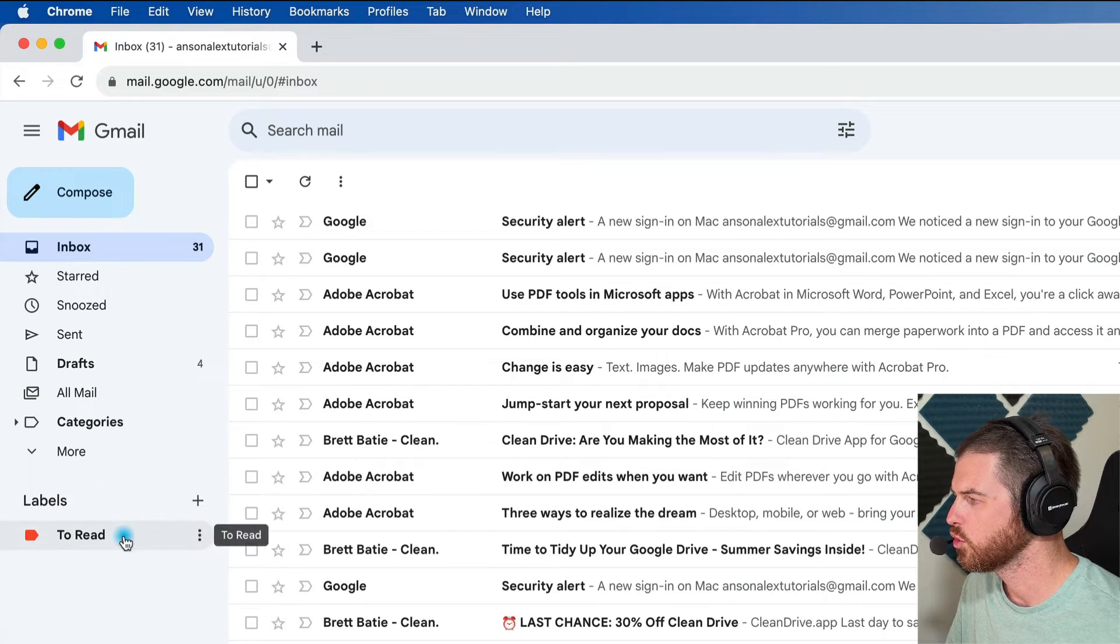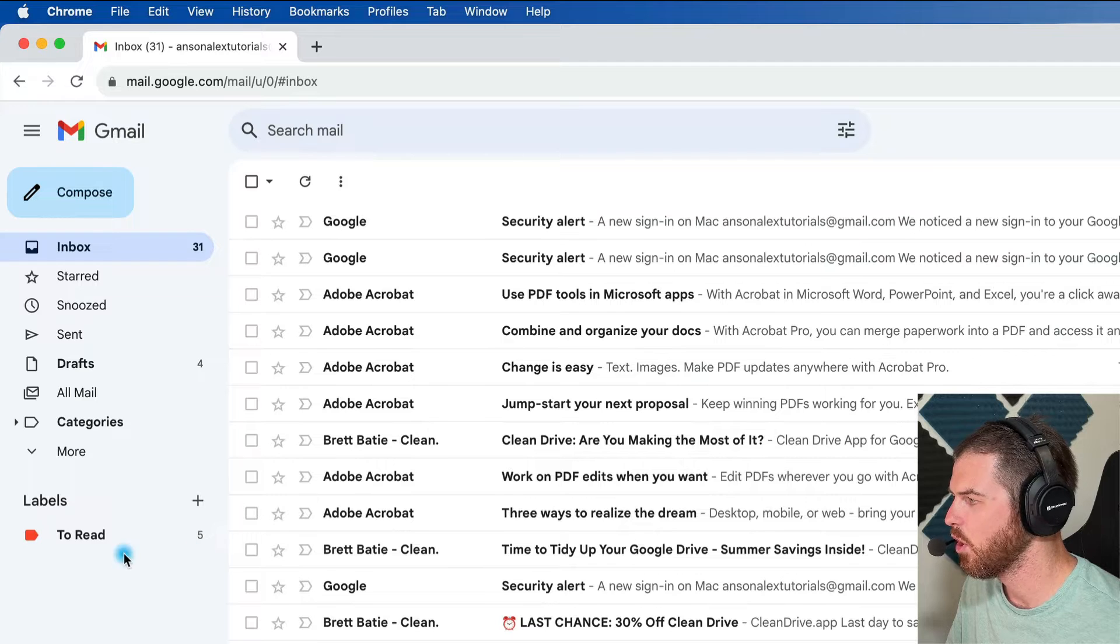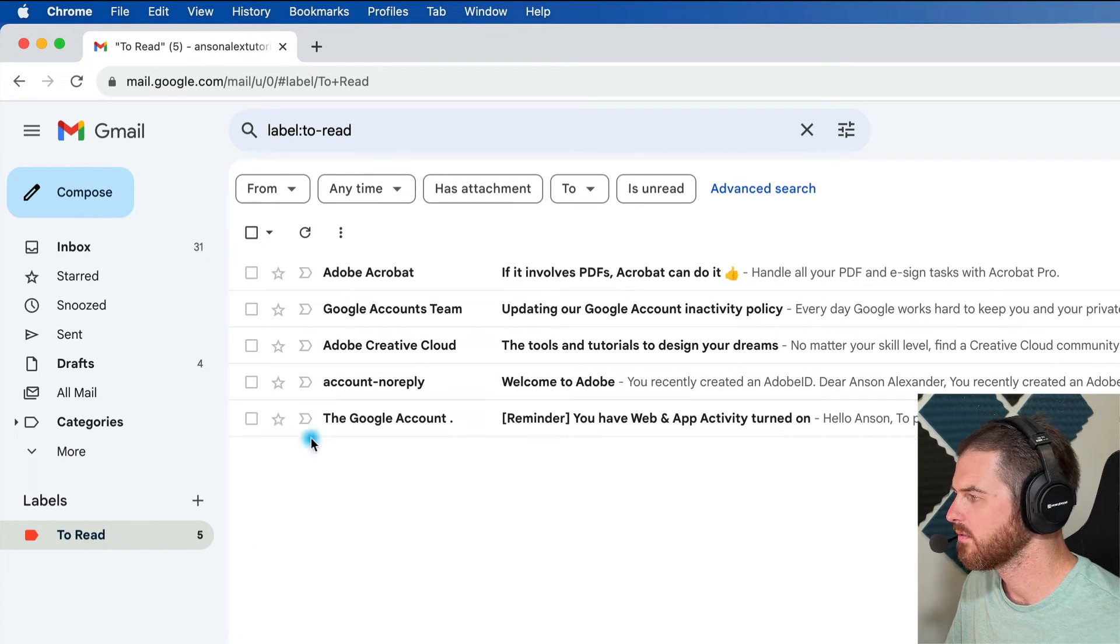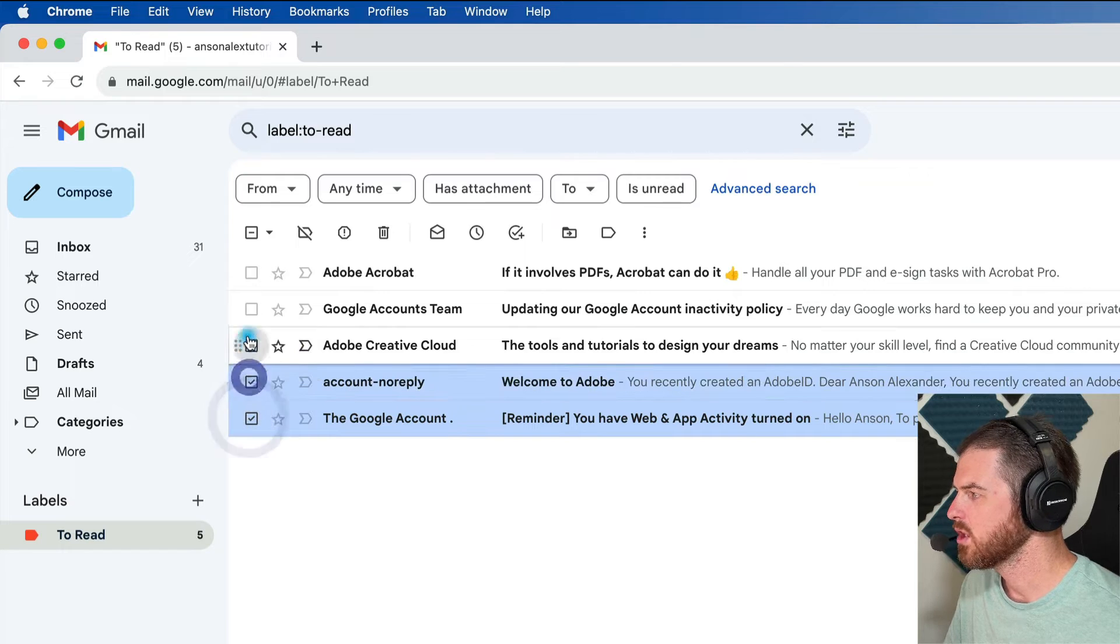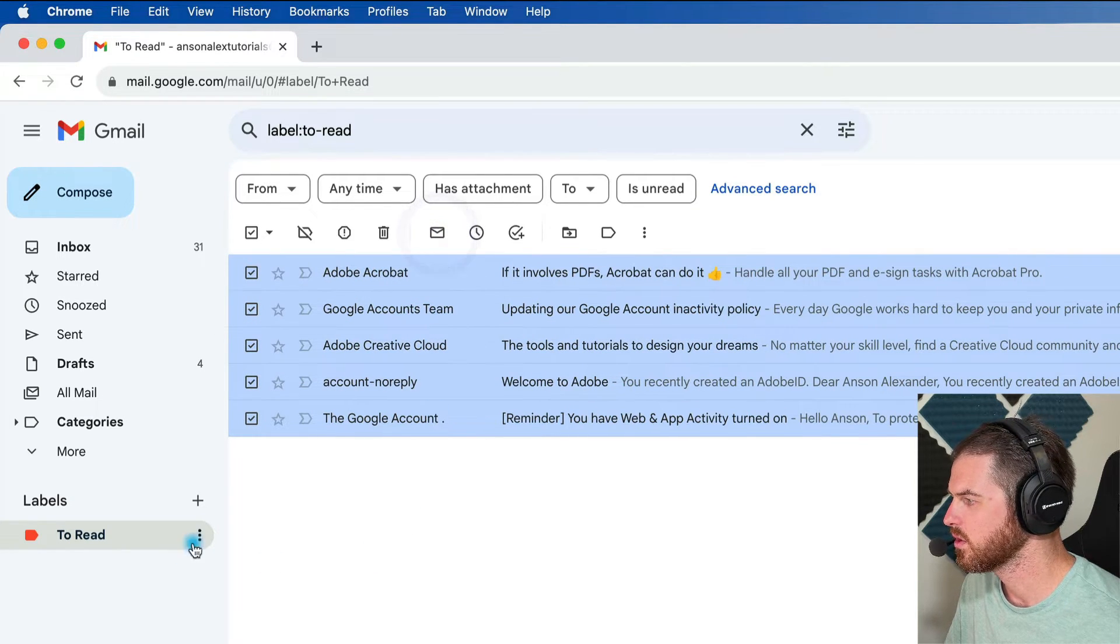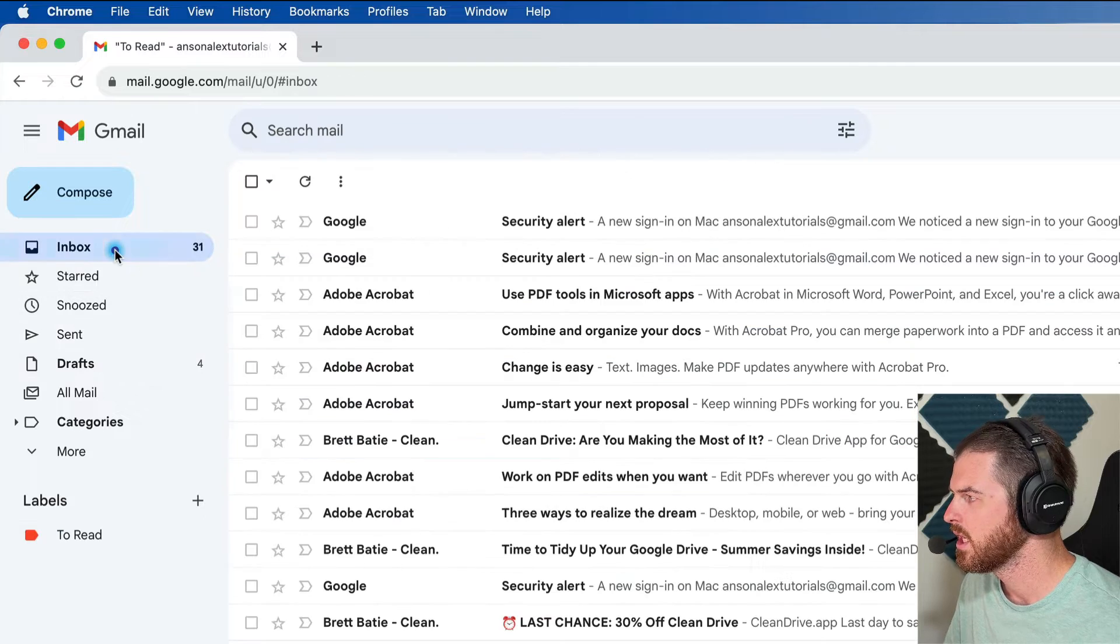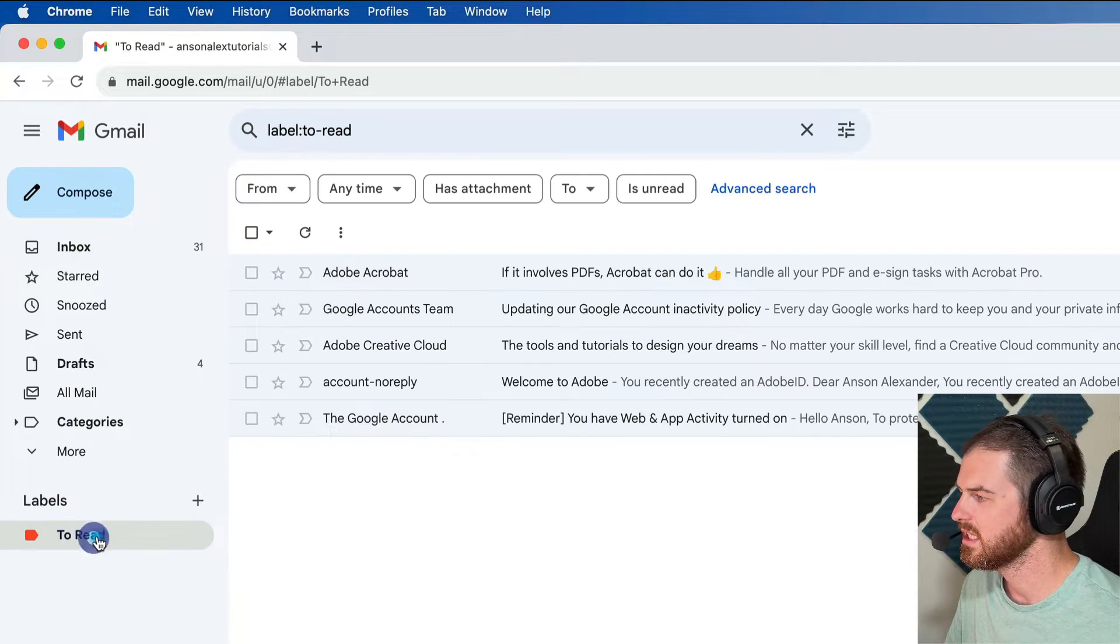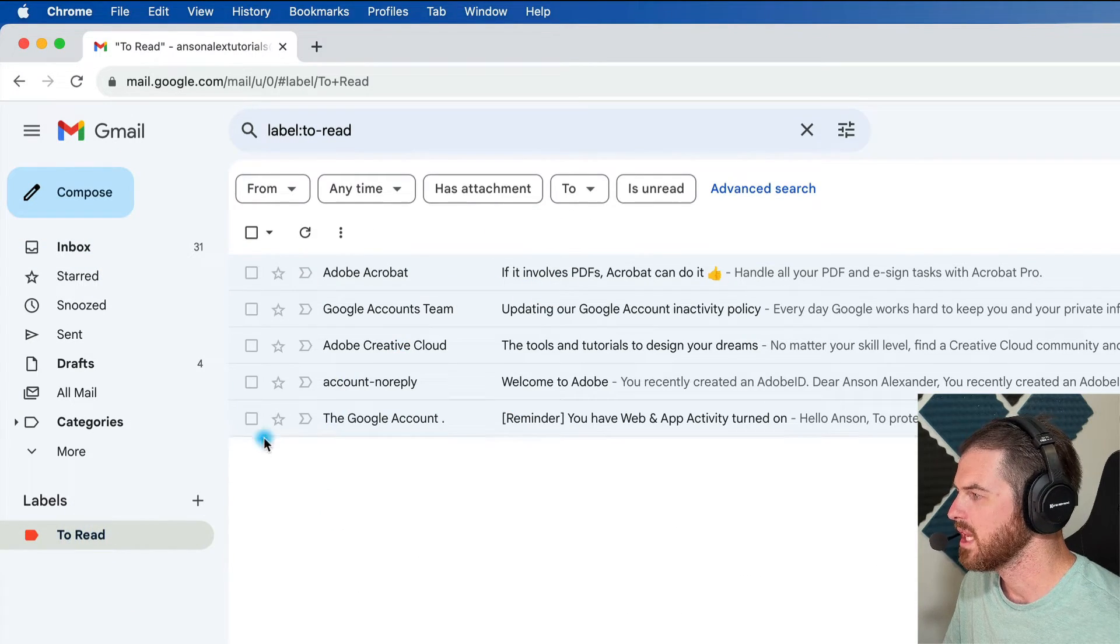If we go over here to the to read label, you'll notice that there's a five next to it. That means there's five unread emails in there. So you'll notice that we have all of the emails that we selected. I could select all of them if I wanted to and make them read so that we no longer have the five over there. But we can go back to our inbox, and then at any time if we need to access these emails, we can access them.